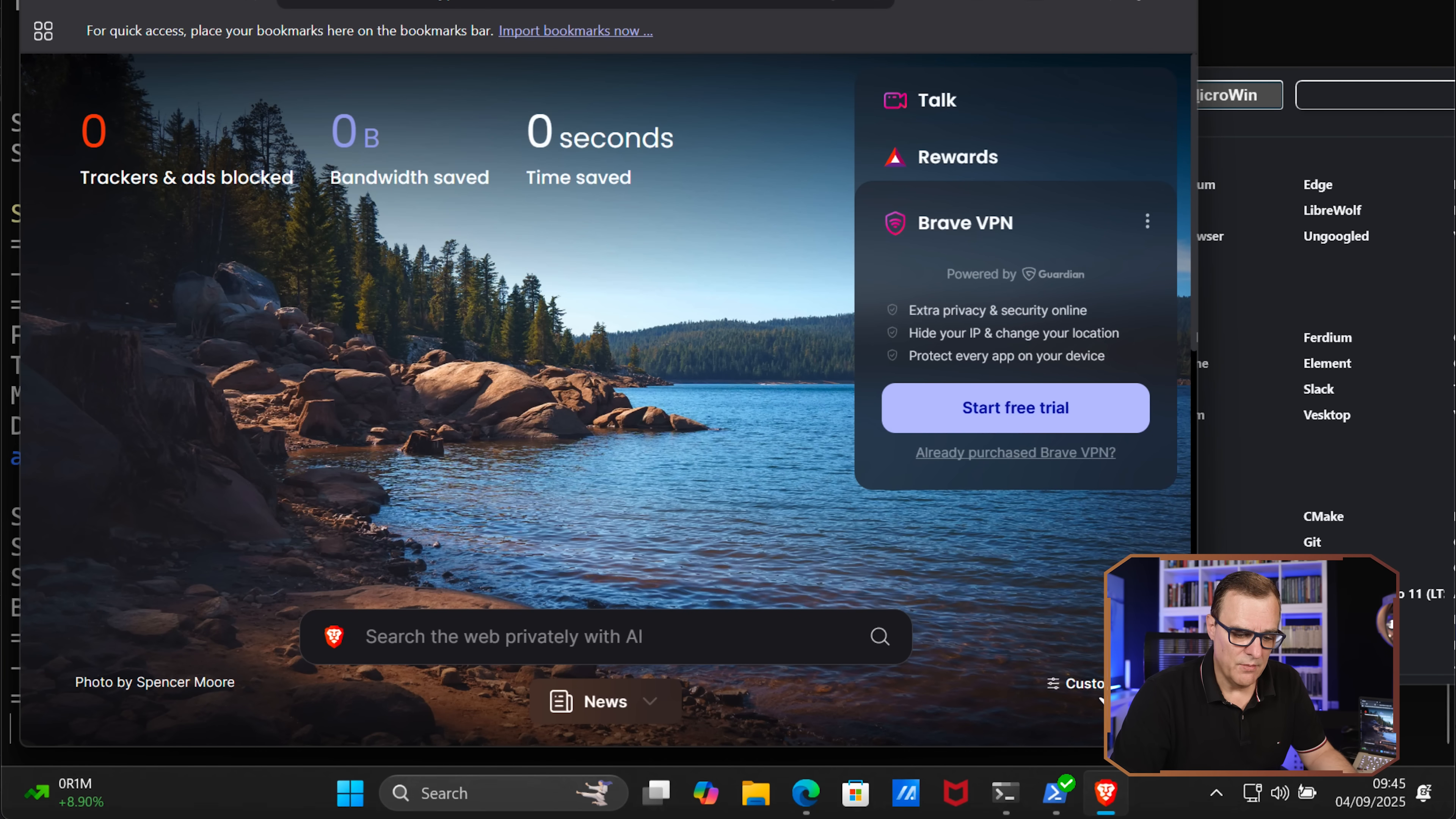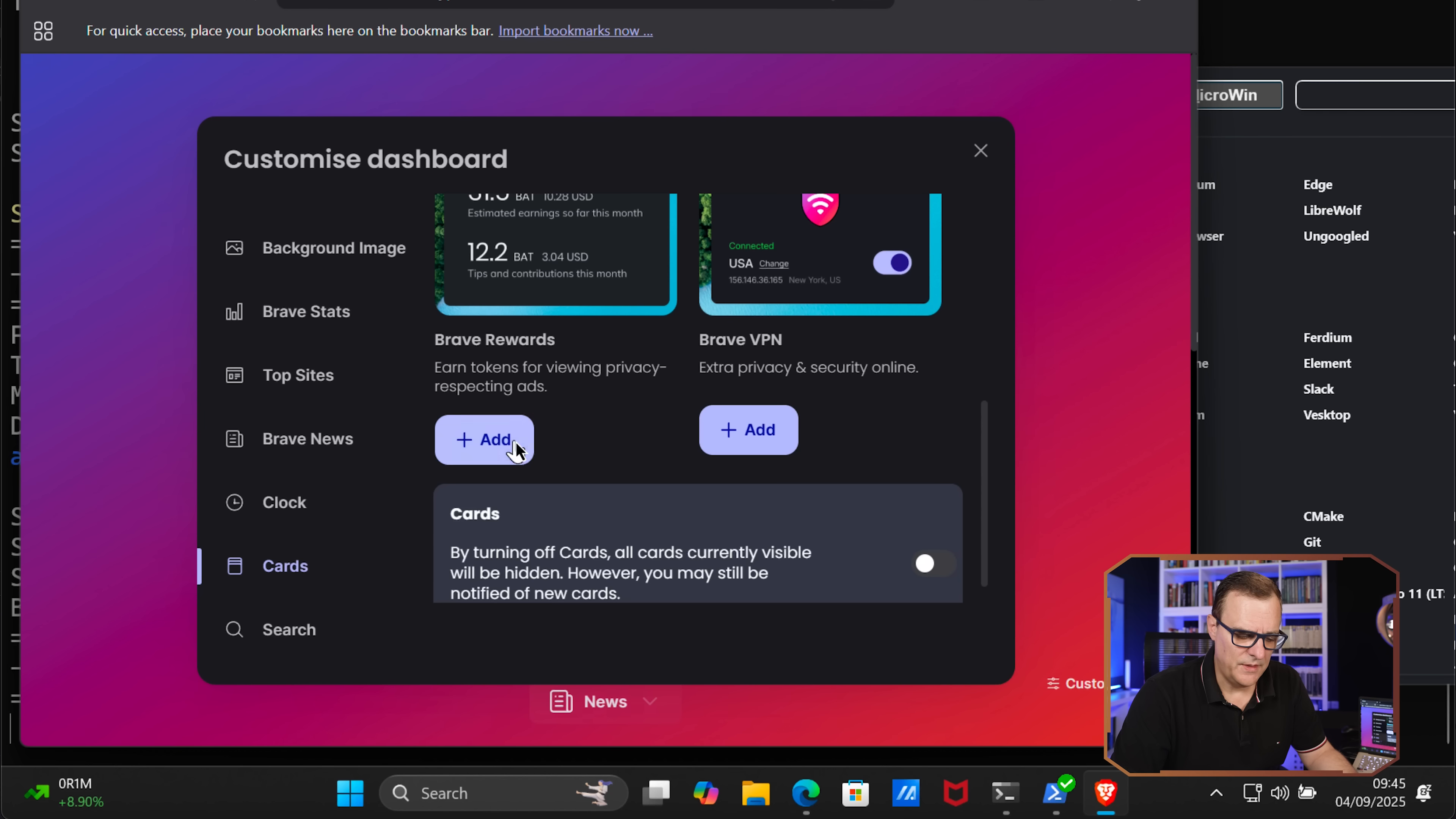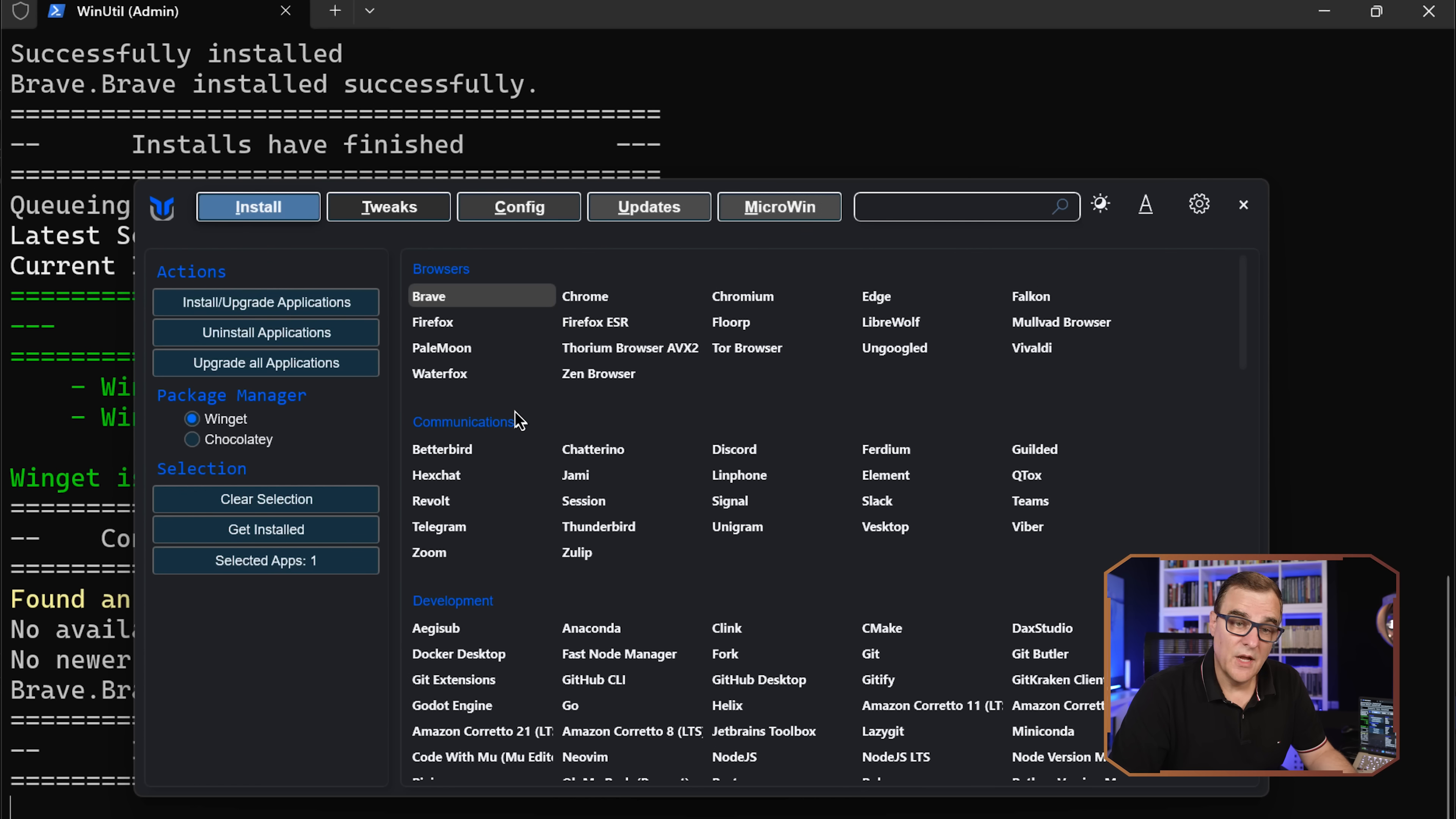Now you might want to customize this to get rid of some of the stuff like the background images, the Brave stats, the top sites, the clock, the cards. You might want to hide all of these. I typically don't want the VPN and the other stuff, so I'm going to hide that. The news, I don't want. So that allows me to have a very basic setup in Brave, but that's up to you. It's a much better browser than other browsers such as Edge. You could, as an example, install Firefox.